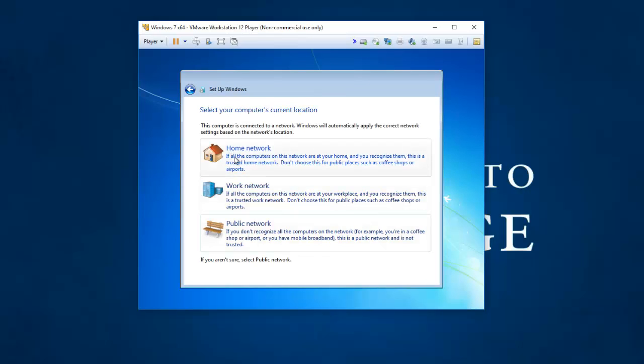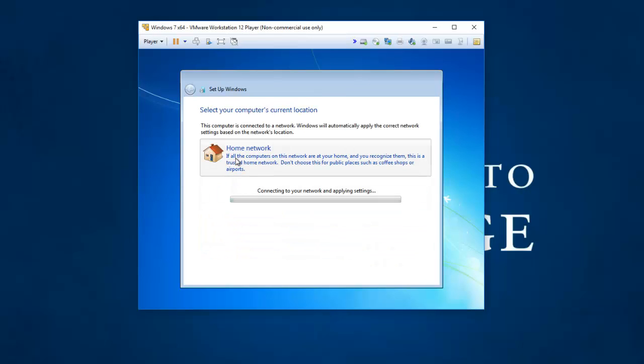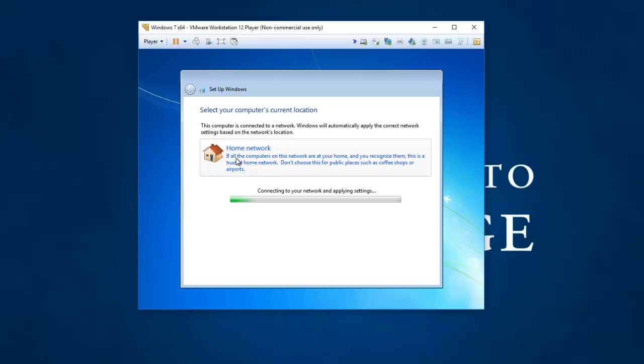I'm going to say I am on a home network. And a lot of times you either want to say work or public. Public just locks your networking down the most. It turns off your file sharing and sharing of printers among other things.